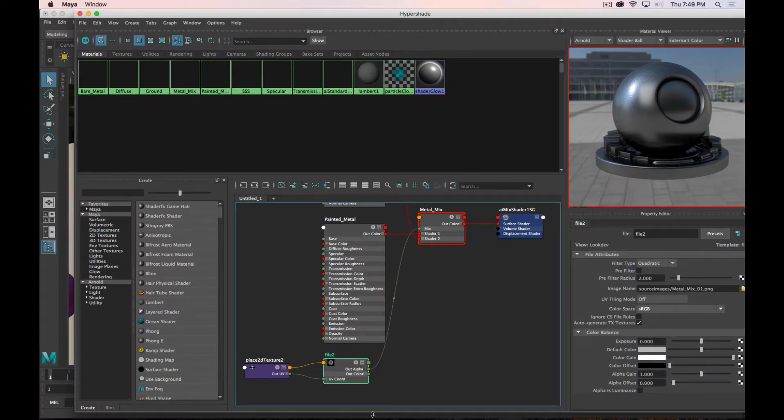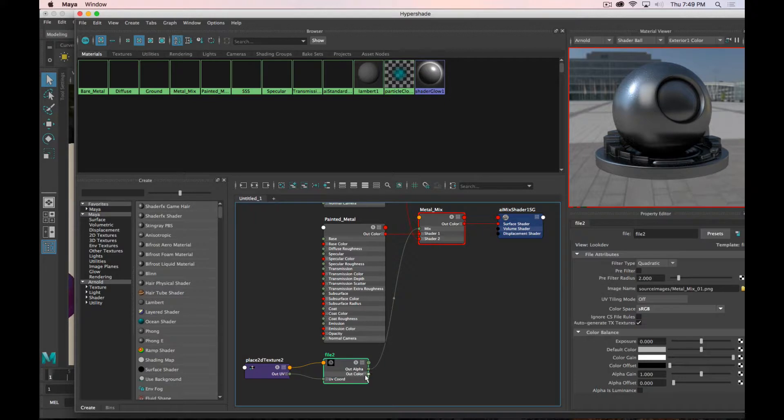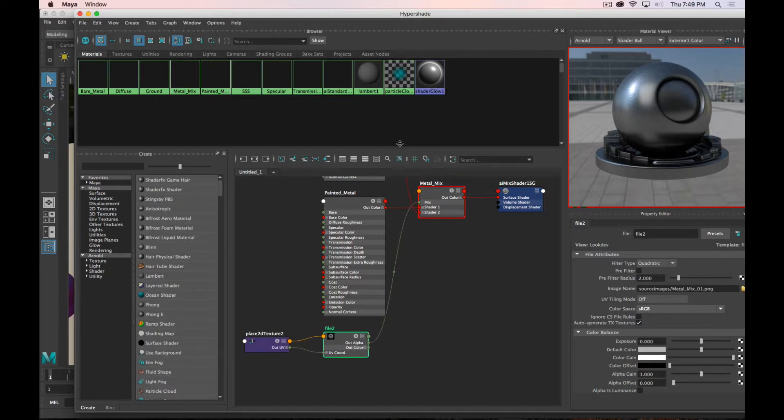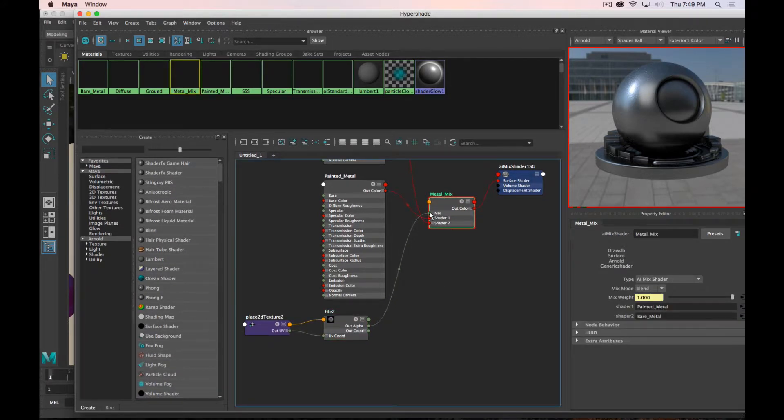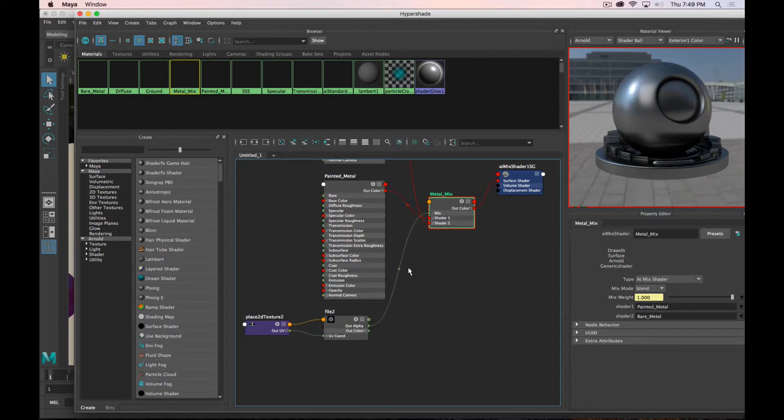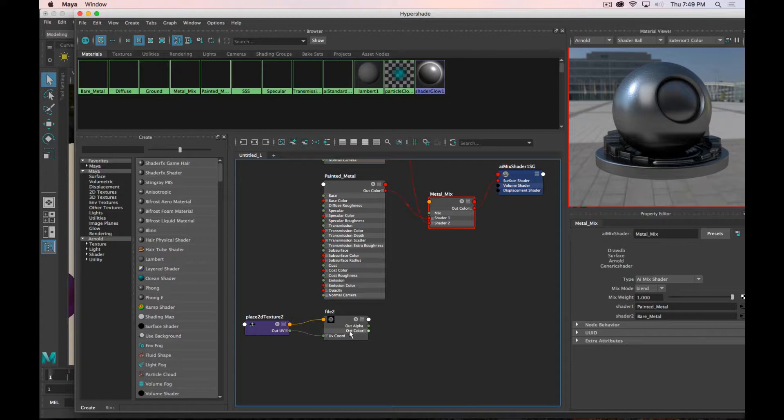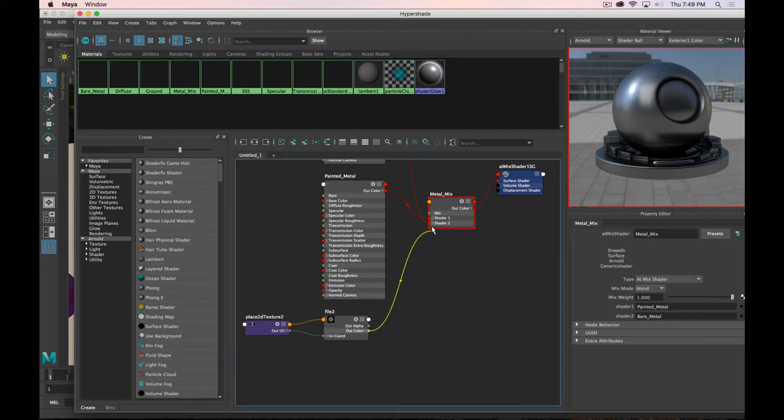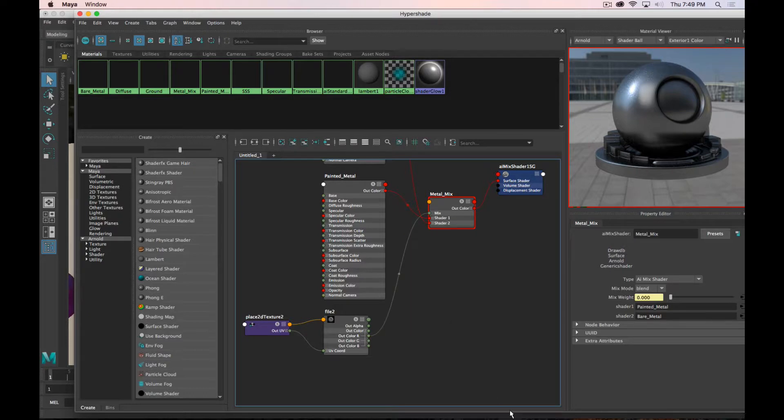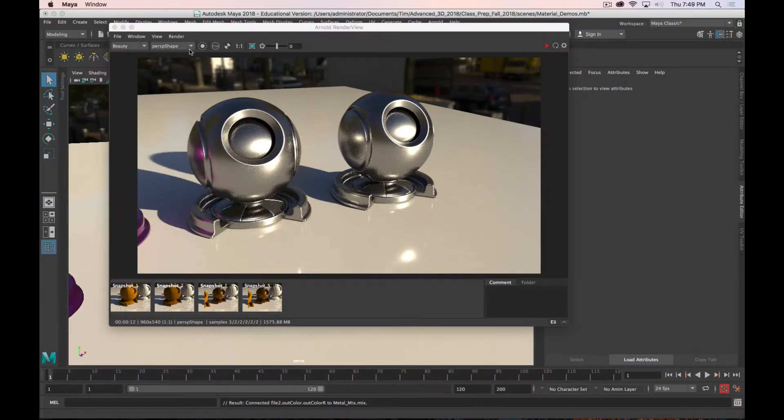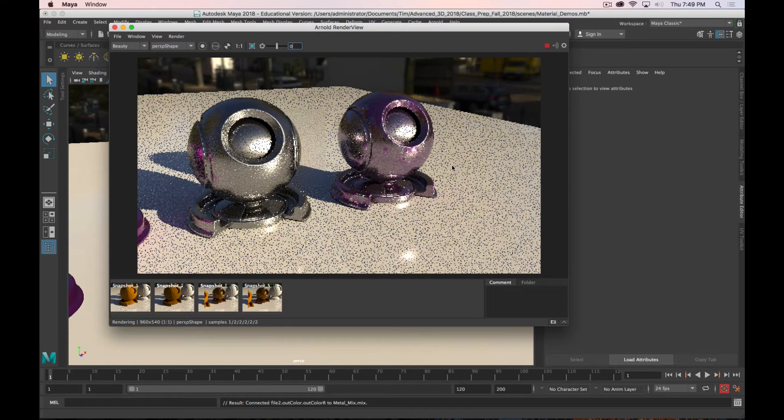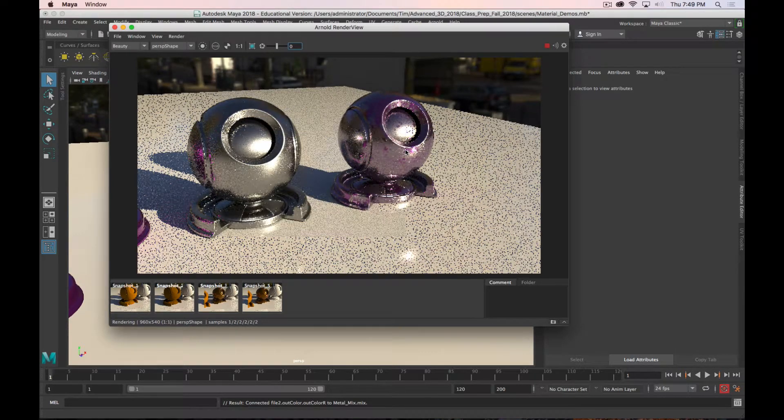Ah, because it's connecting the Out Alpha and not the Out Color. In the Node Viewer, you see the Out Alpha, which is the transparency of the file, is what's determining it. So I want to disconnect that and instead drag the Out Color into the Mix node. It doesn't want to do that. I'm just going to grab the Red Channel. And now let's take a look. There we go. That's better.